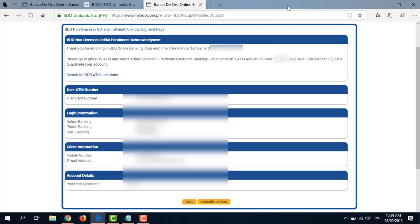So this is the BDO Non-Overseas Initial Enrollment Acknowledgement. You'll get to this page after you have filled out the initial BDO Online Banking Enrollment form earlier. So once you get to this page, you'll see here the ATM activation code.